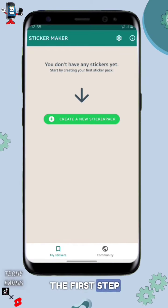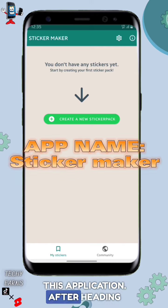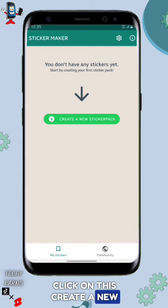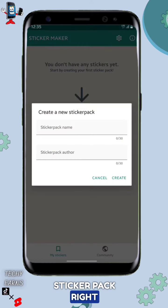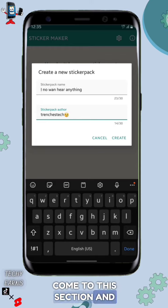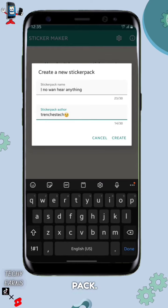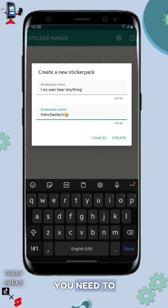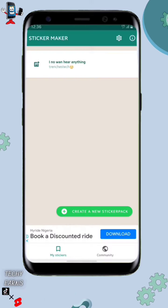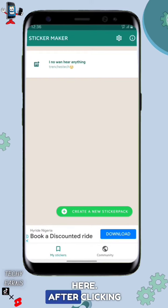The first step is to open this application. Once you're in the app, click on 'Create a new sticker pack.' Then you need to add the sticker pack name and the sticker pack author, and after that click on 'Create.'